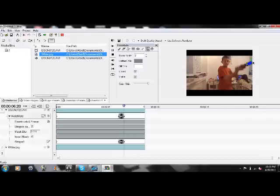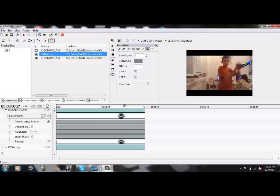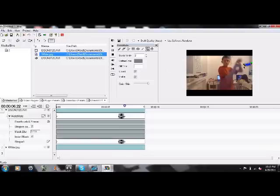And continue to edit. If you don't want to watch me edit this part, you can just skip ahead in the video. There's another very important step coming up.